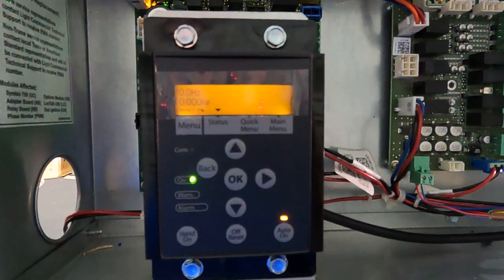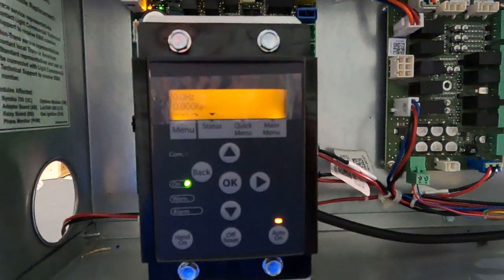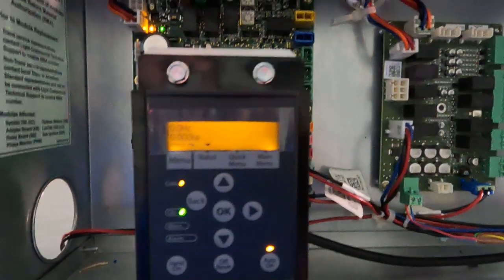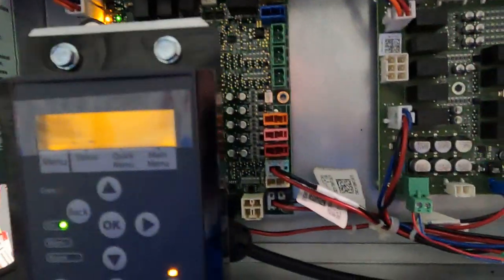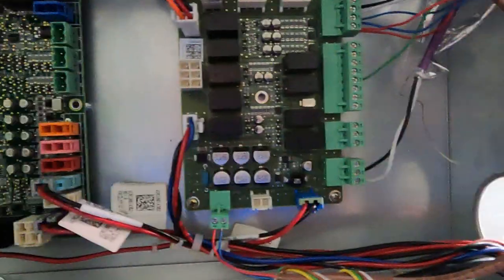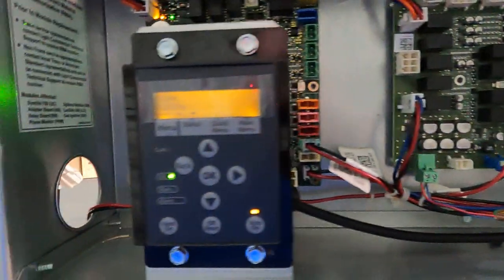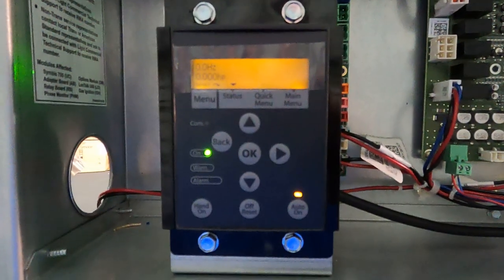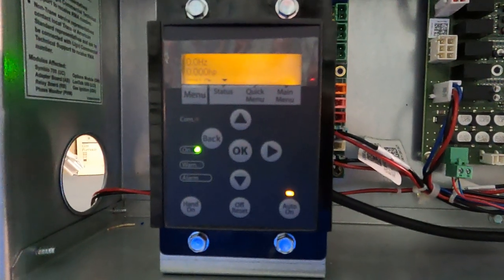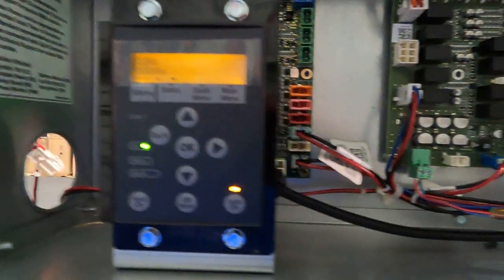I recommend that you look at the other videos I put together for normal Symbio constant volume units and reference that for a lot of the wiring and information. The first thing you'll notice is you got this keypad right here to control the VFD.